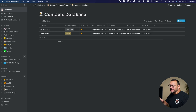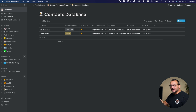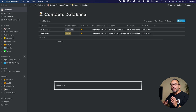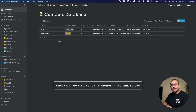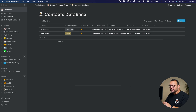What you're looking at is my contact database template. This is essentially the same thing that I built out for myself, and I'm making it available in template form for you. If you want to download that or add it to Notion, you can use the link in the description below, or you can follow along and build something like this for yourself.